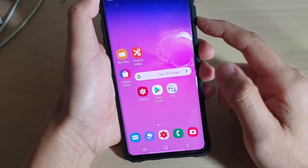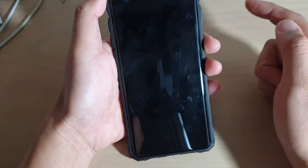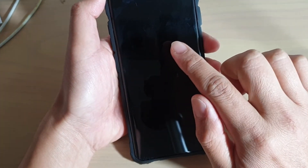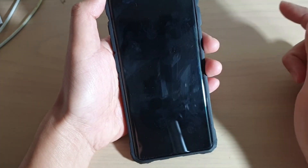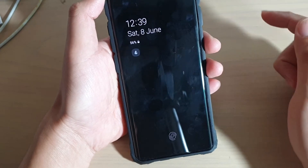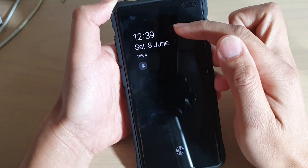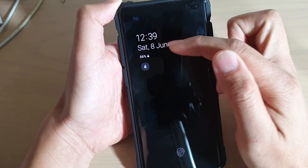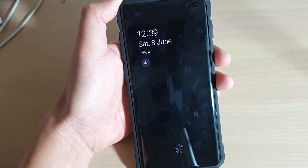Now we can test it out by turning off the phone. Tap on the display once to turn it on — and that is the default Always On Display.